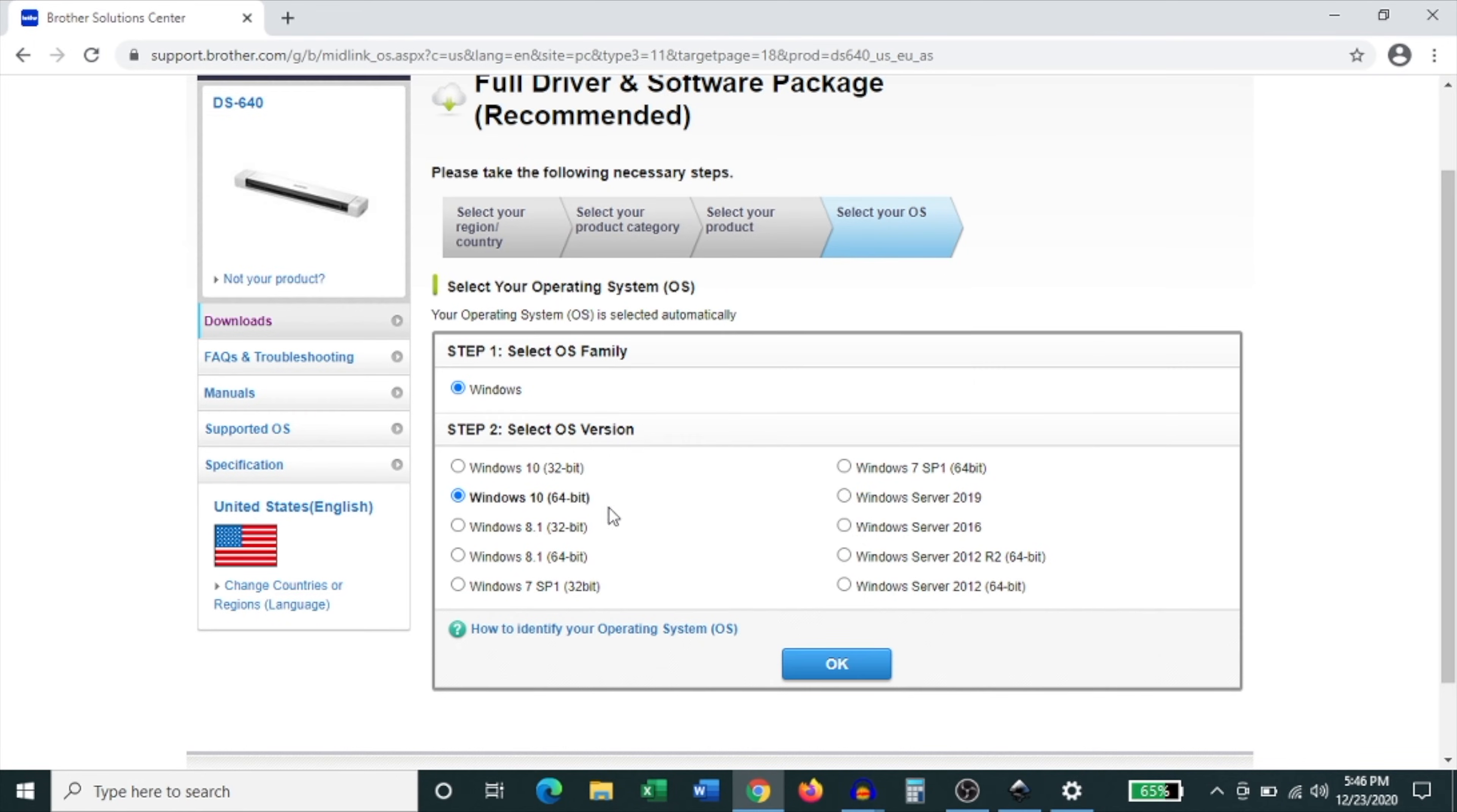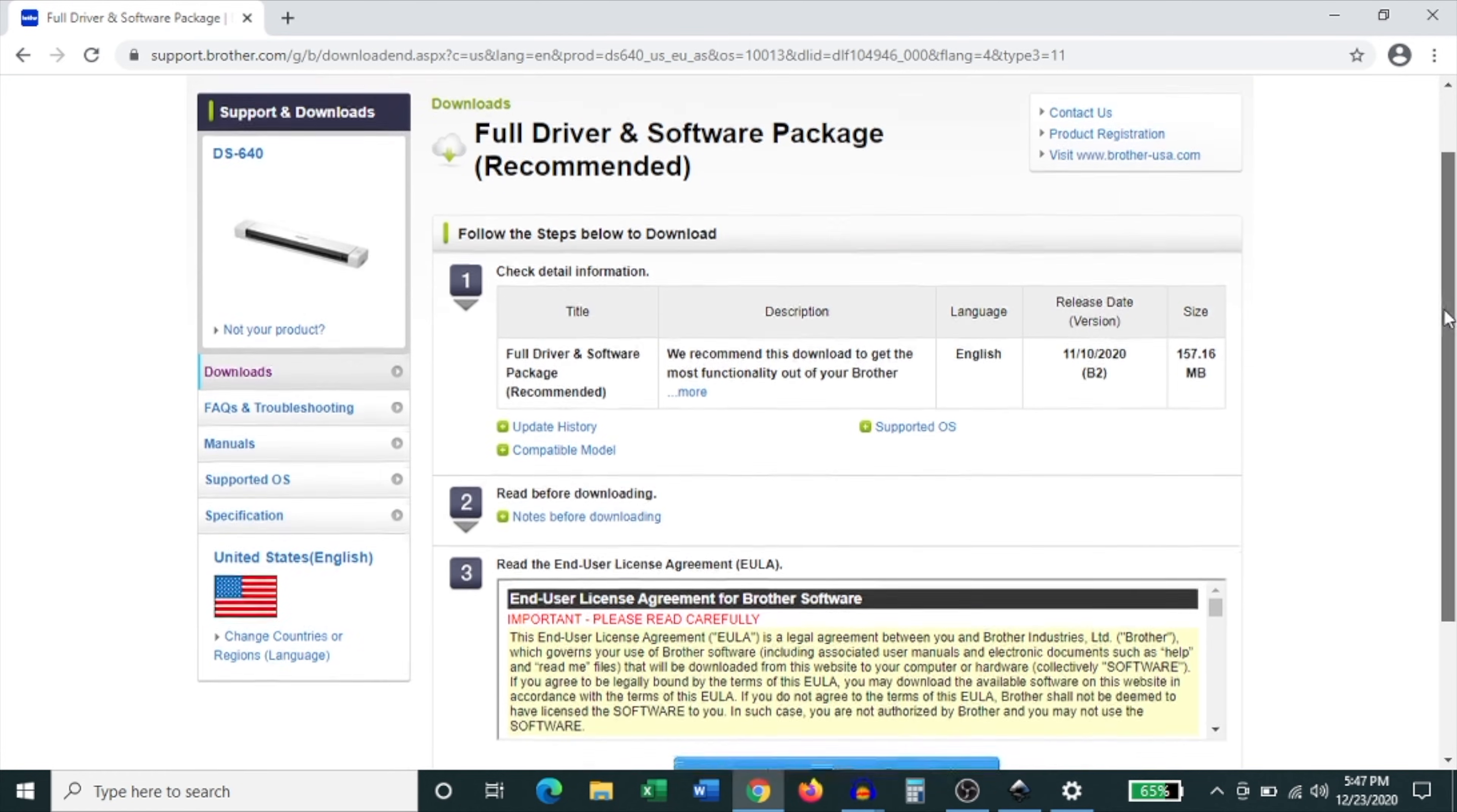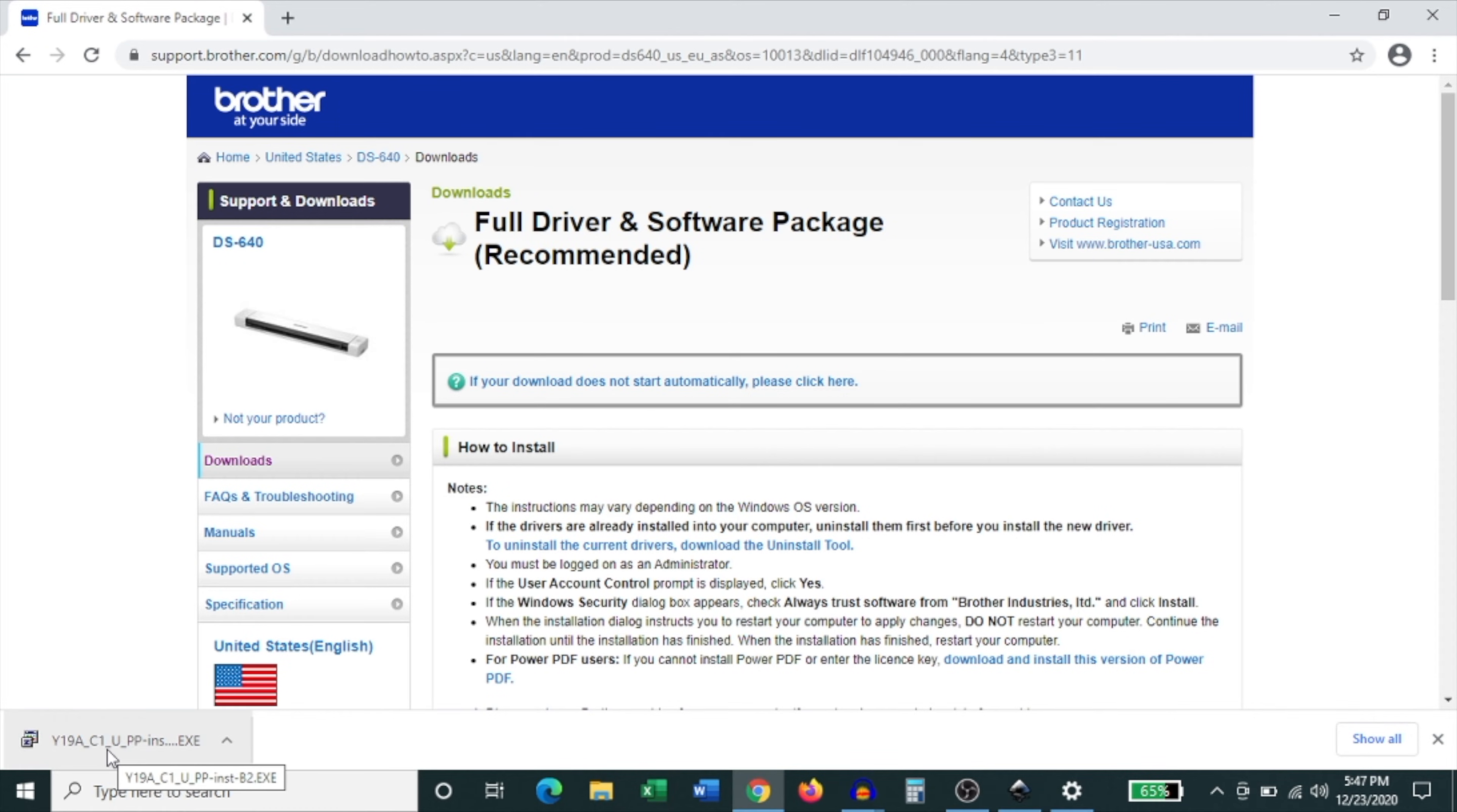So jump back into your browser window, make sure your specific version of the operating system is selected. In my case it is the 64-bit and then click OK. Then it brings you to the page that has the software that you need. Then what you have to do is come down to the agree to the EULA and download. Click on that and you'll notice that the software package begins to download in the bottom left hand corner of your screen.